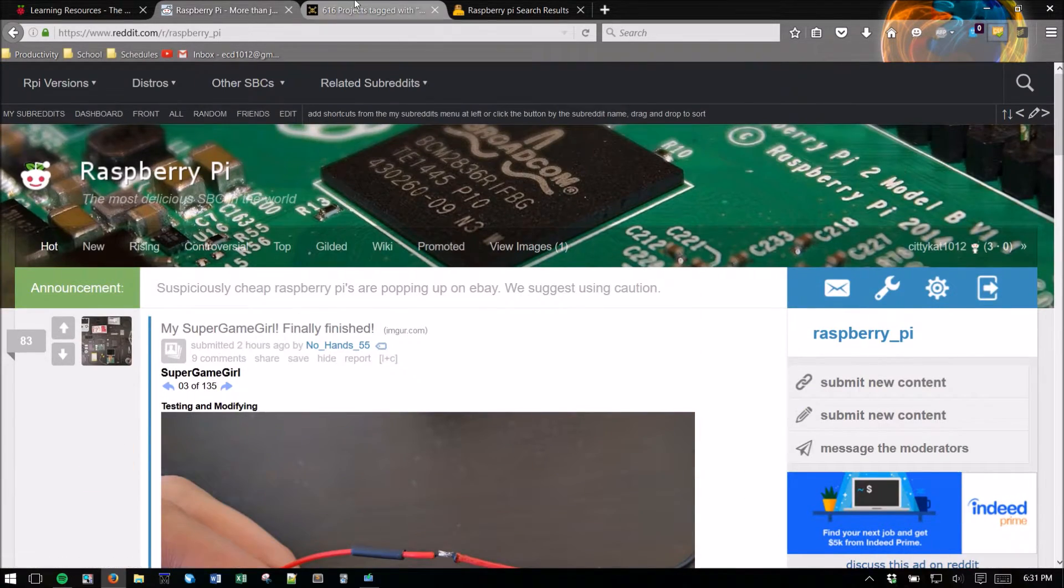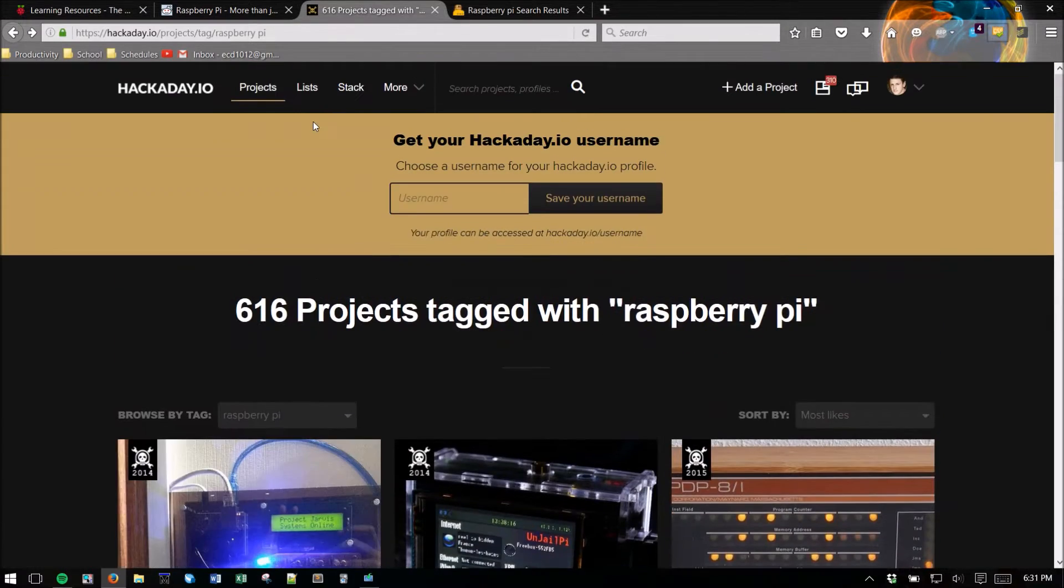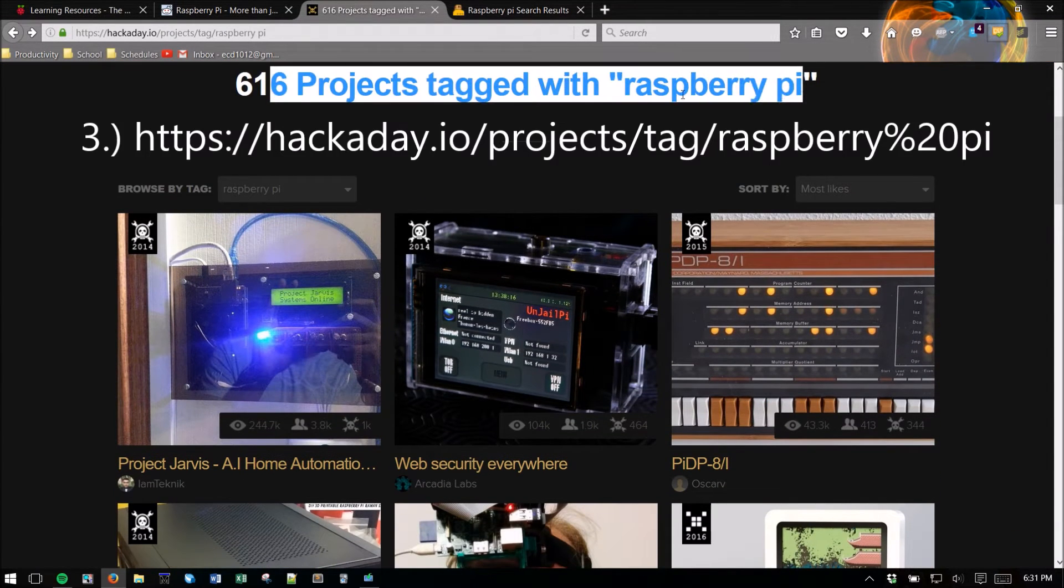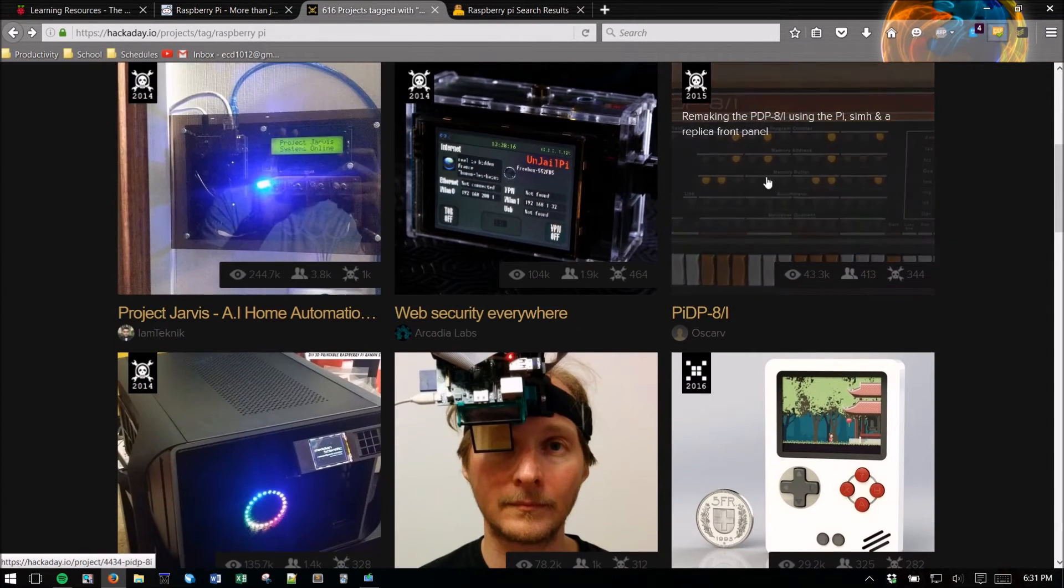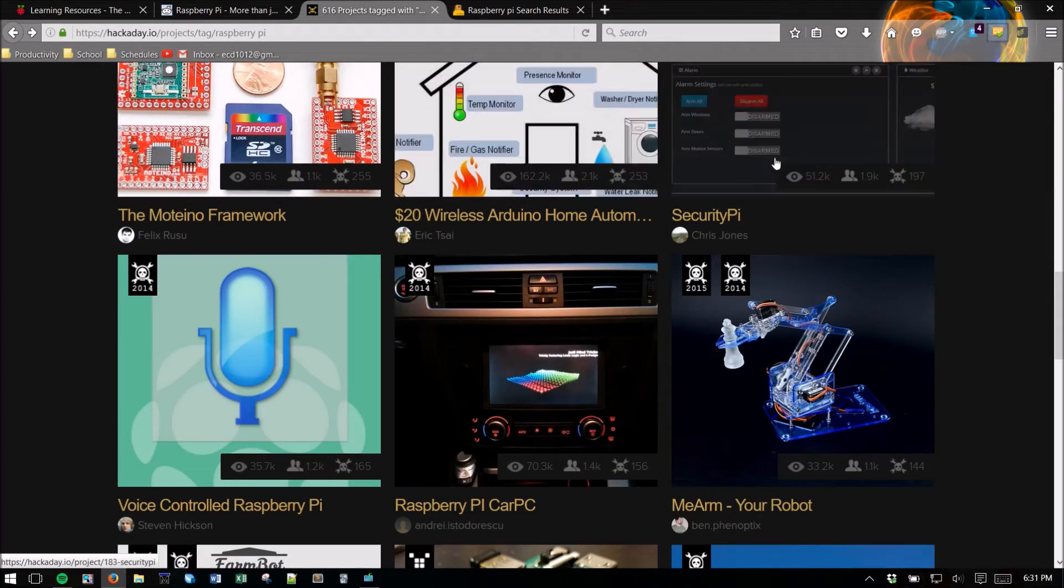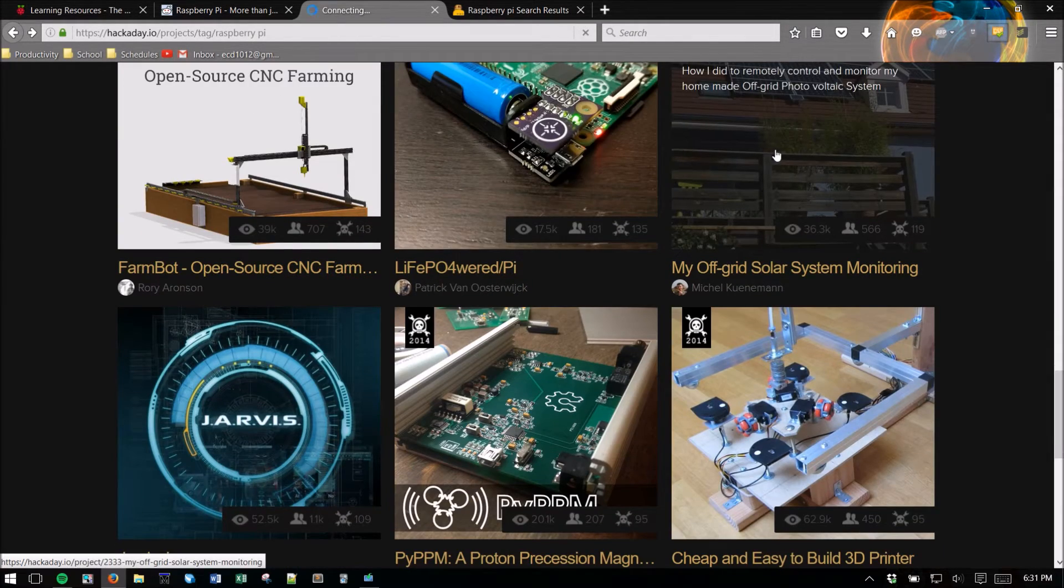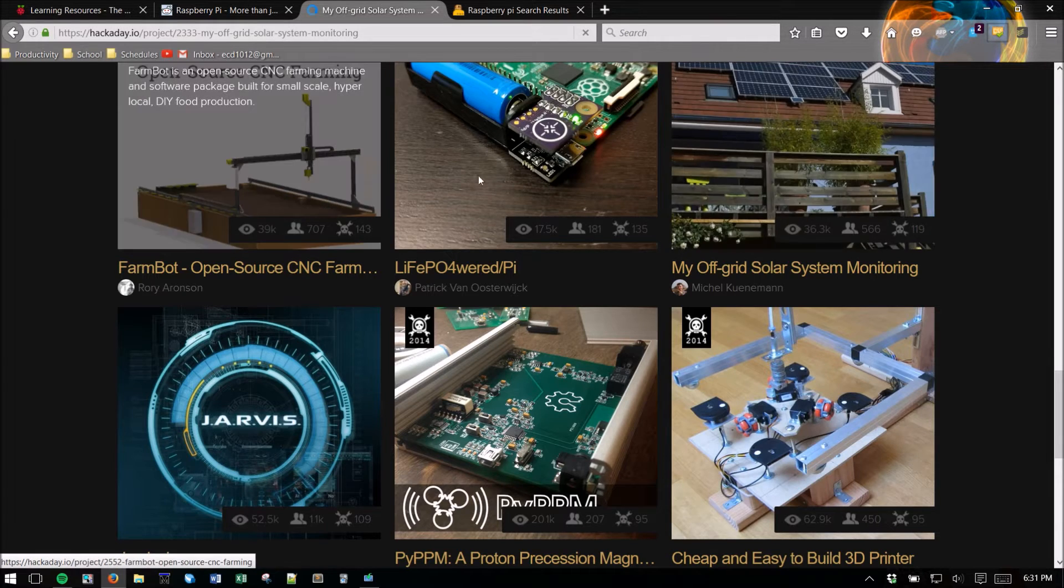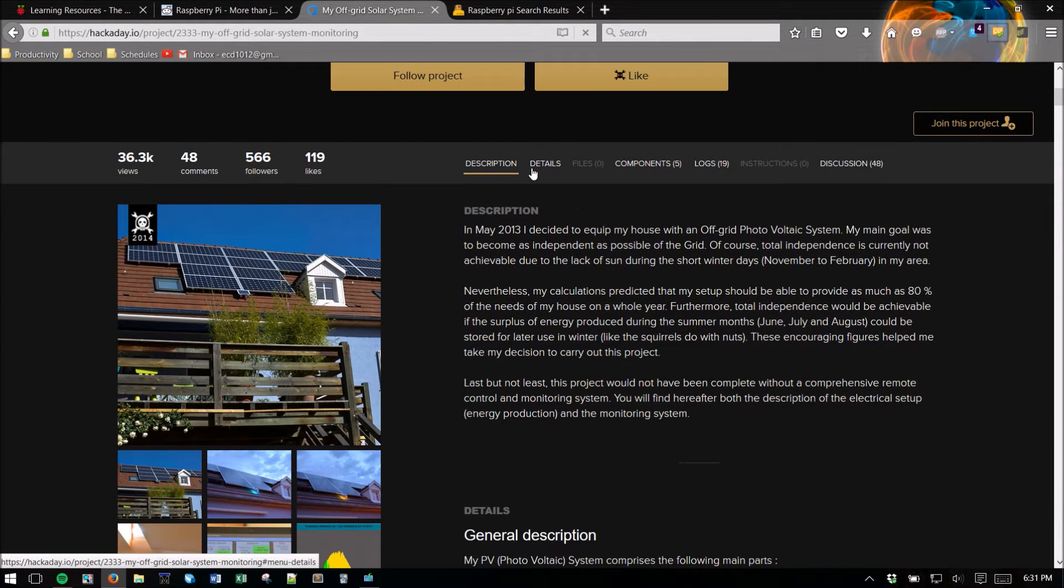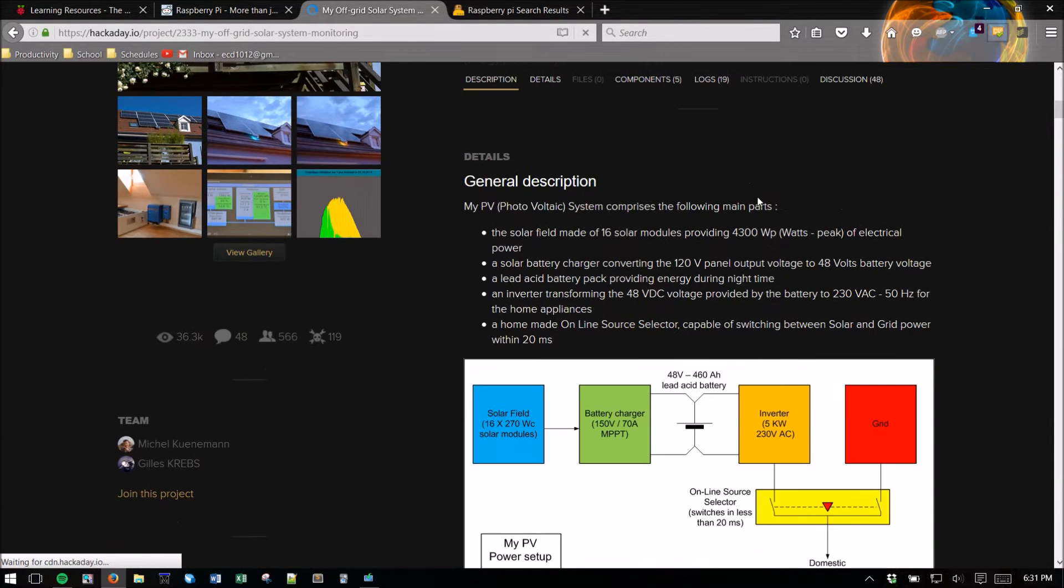Third we have Hackaday.io under the Raspberry Pi projects section. Here as you can see pretty advanced but cool projects listed and also very detailed instructions.